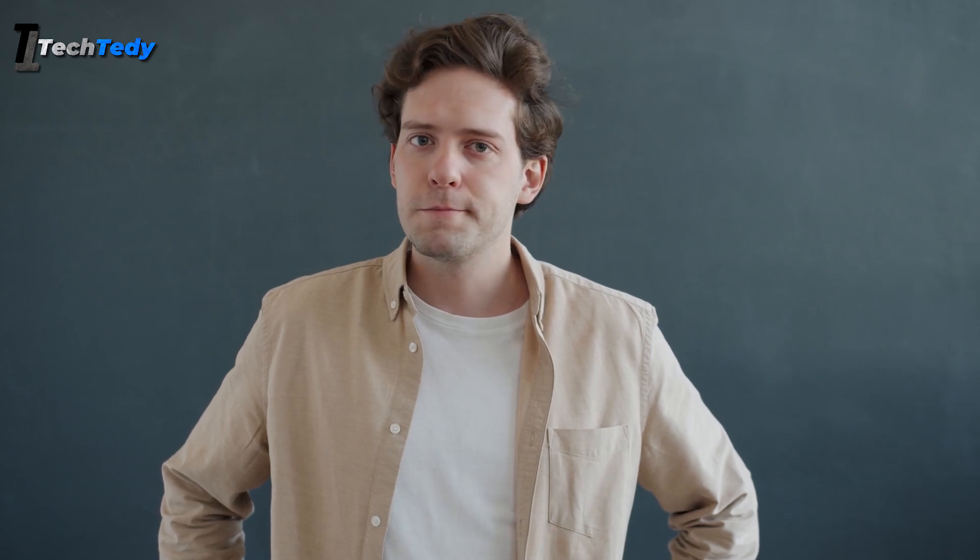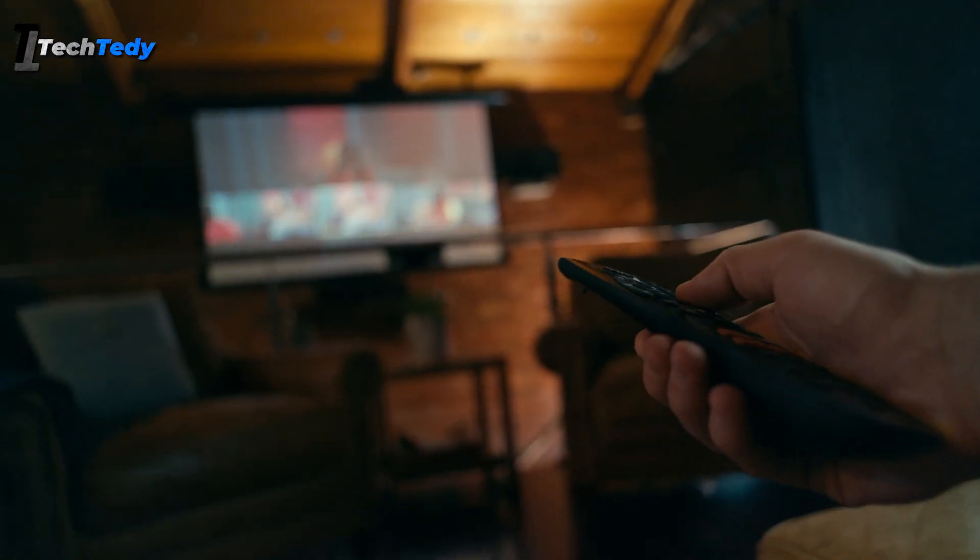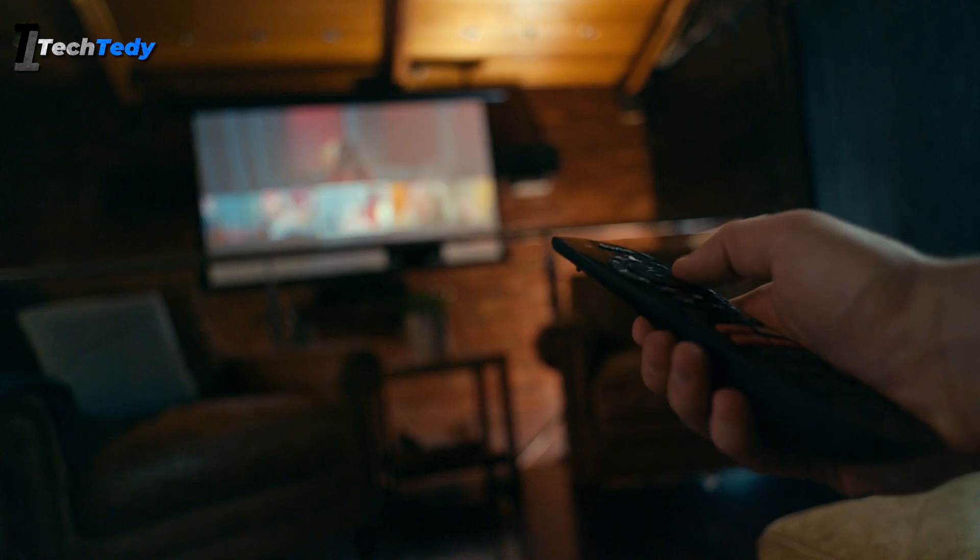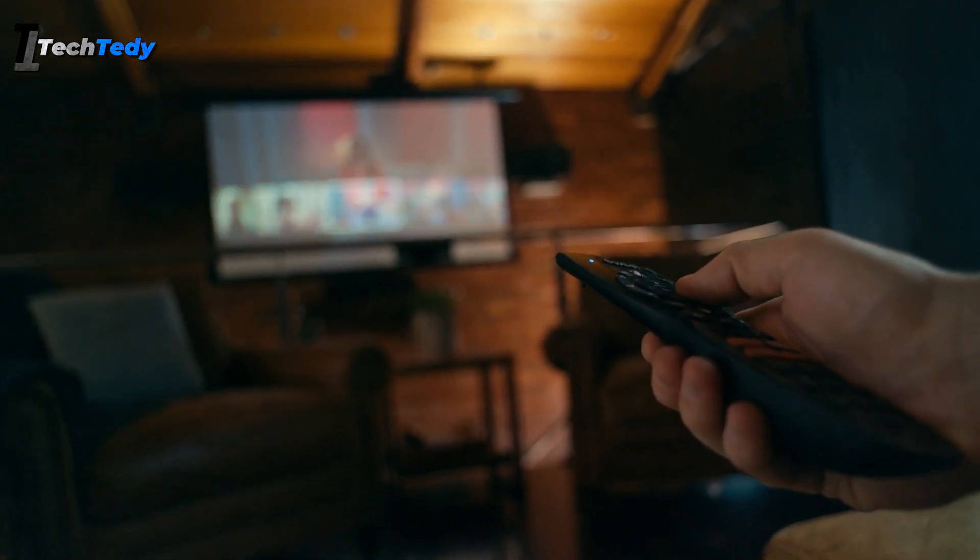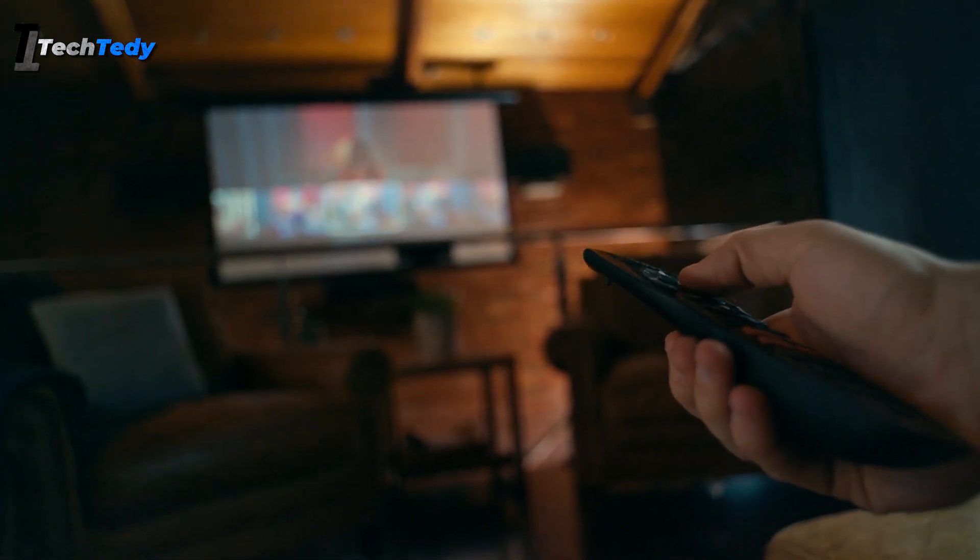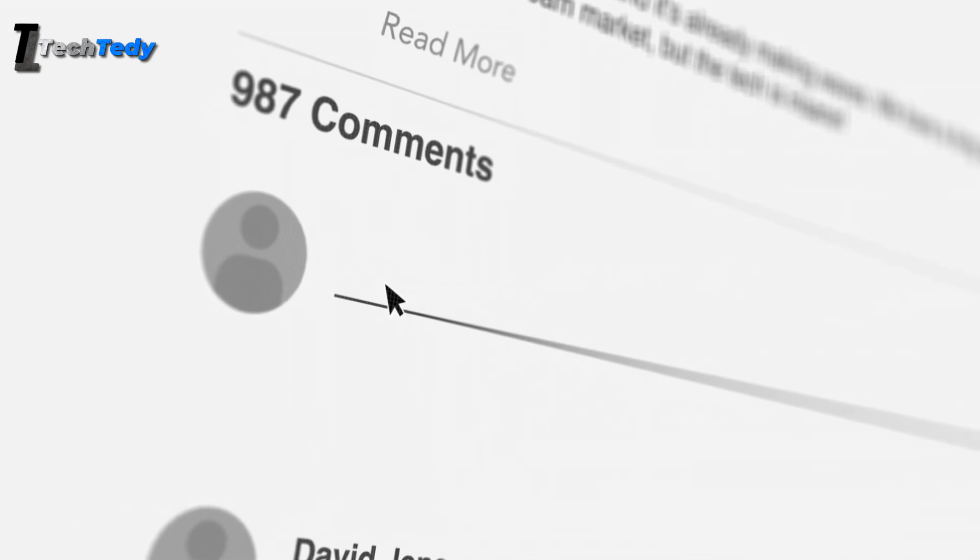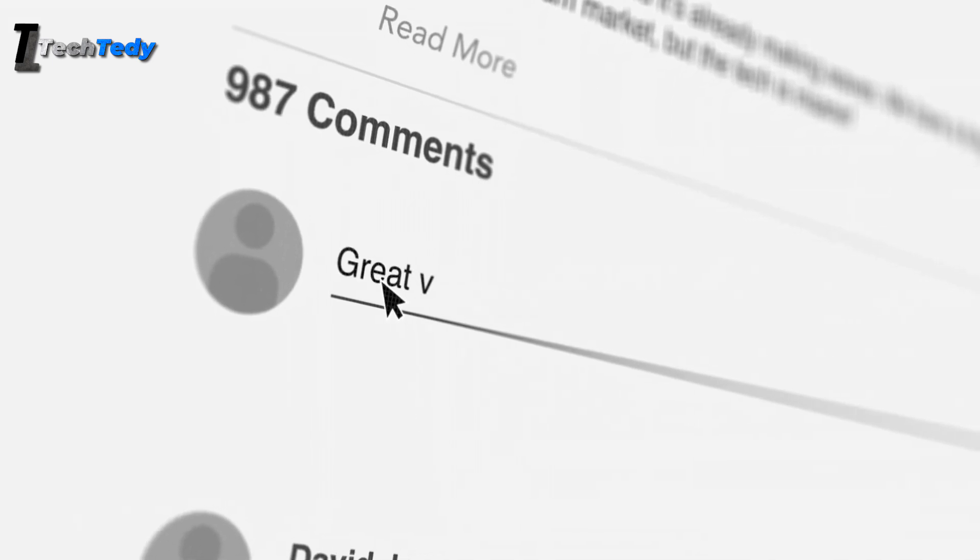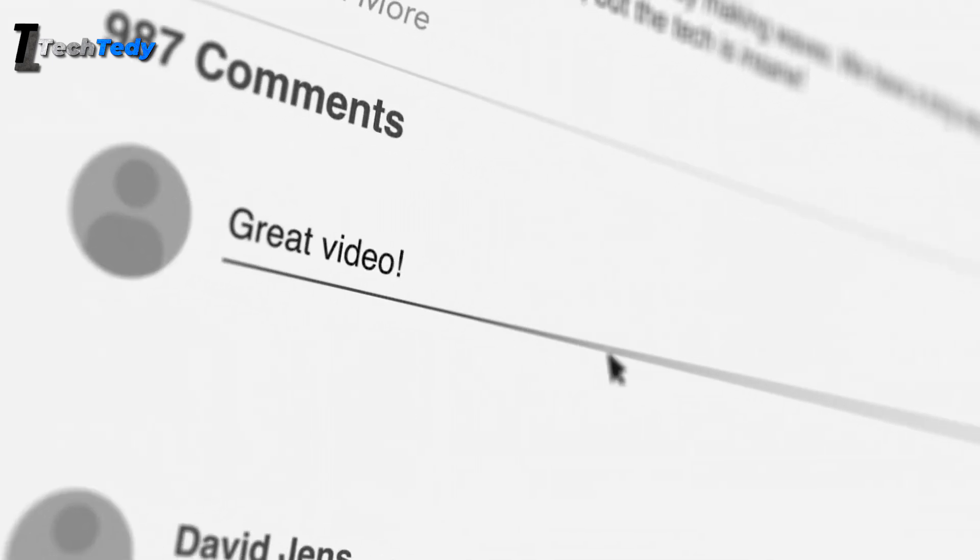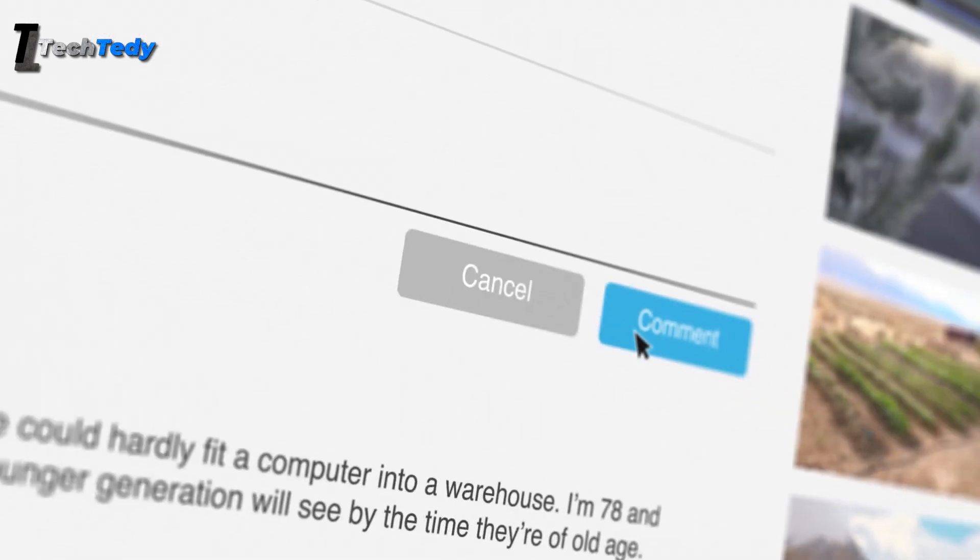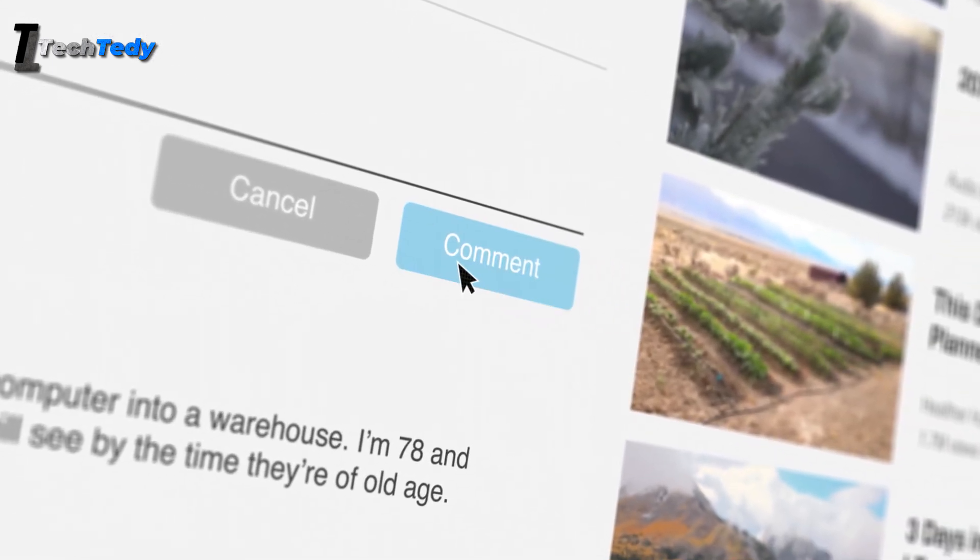And that's it. I hope this step-by-step guide helps you fix the app not installed error on your smart TV without any confusion. If one of these methods worked for you, or if you're still facing a specific issue, let me know in the comments. I'd really like to know what worked for you.